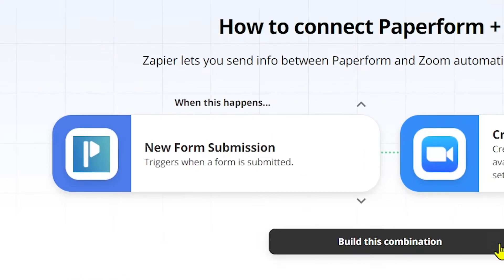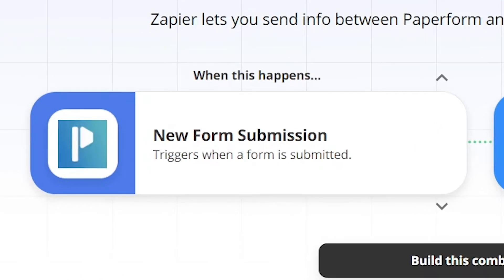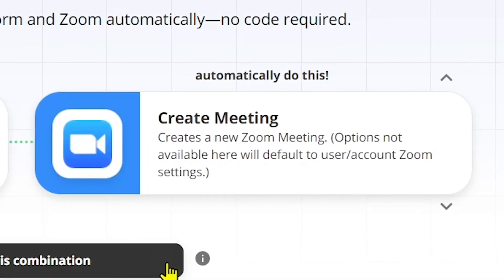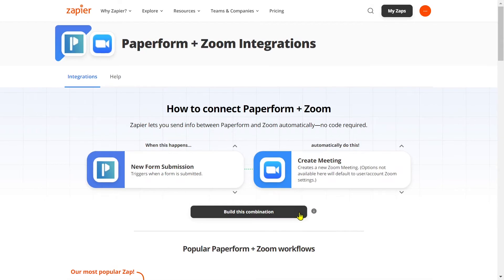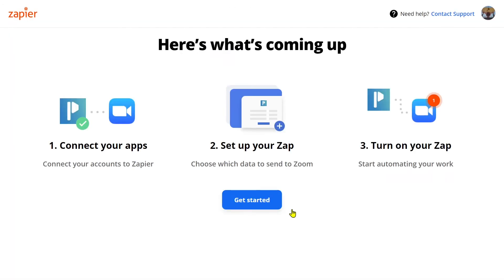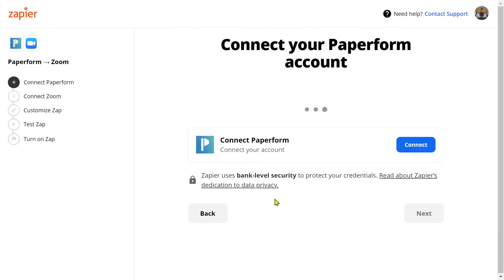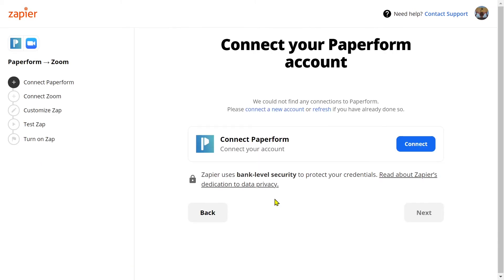We can see that the trigger of our Zap is currently a new form submission, while the action is to create a meeting within Zoom. Now let's build this combination — click the button and then select 'Get Started'. It's time to begin building our Zap.